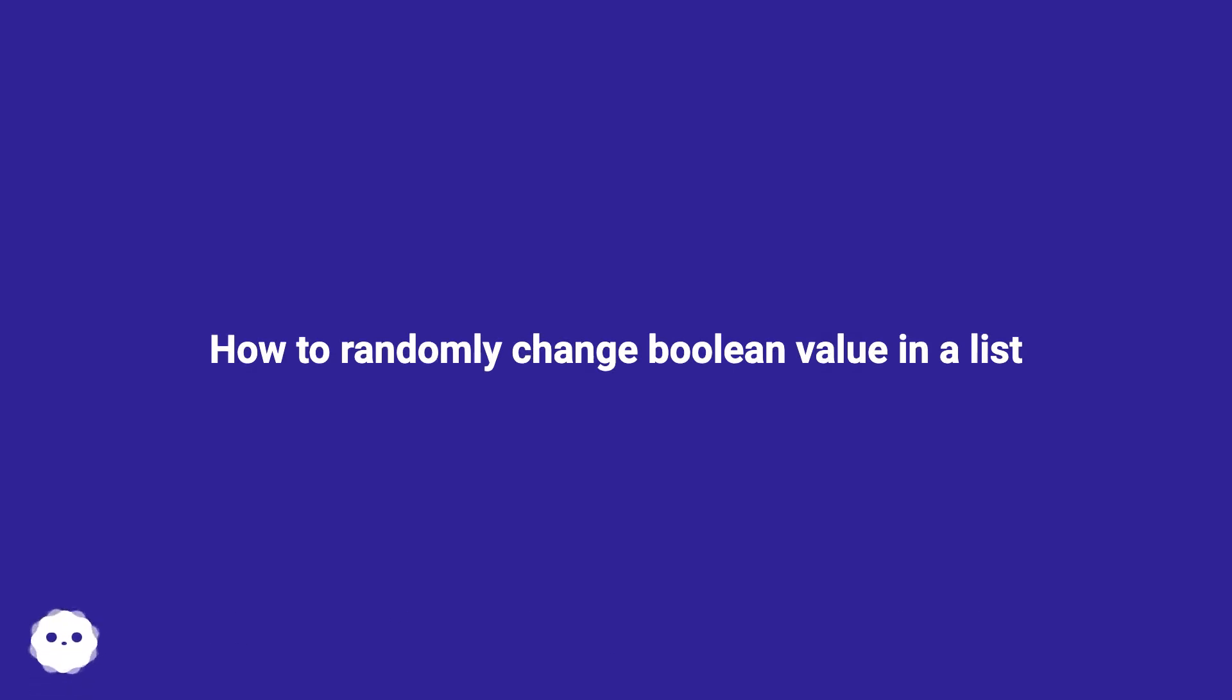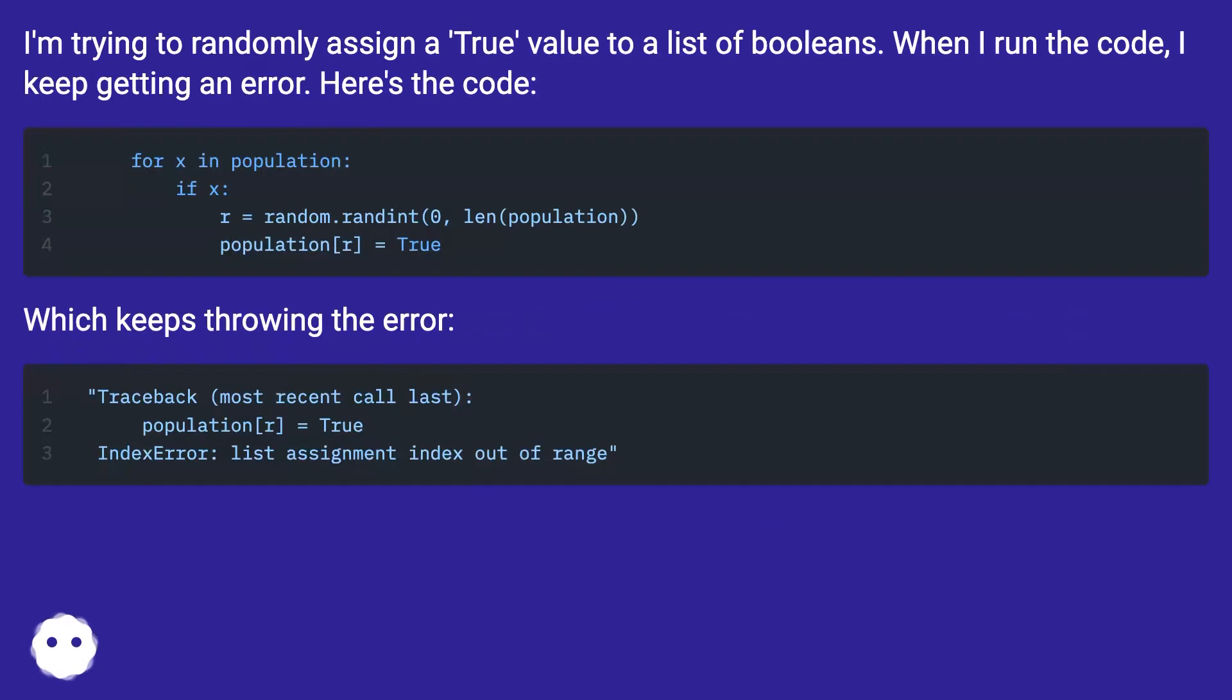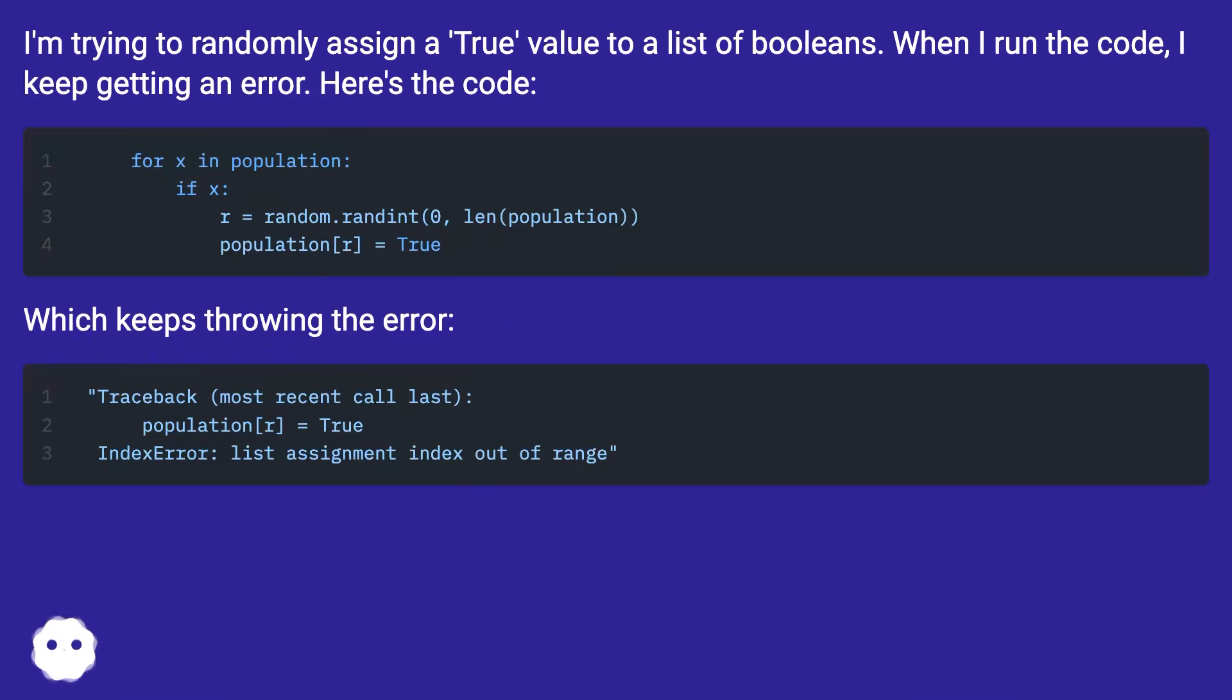How to randomly change boolean value in a list. I'm trying to randomly assign a true value to a list of booleans. When I run the code, I keep getting an error. Here's the code.